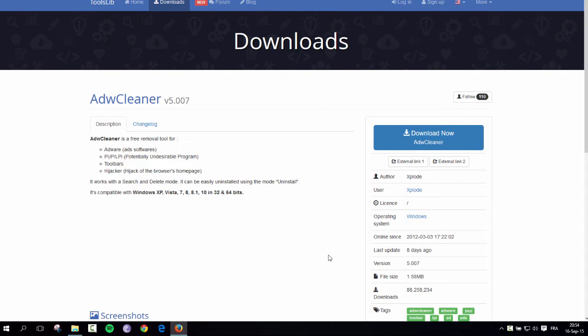And it's a removal tool for any undesired program, such as Adwares, toolbars, or hijackers, stuff like that.